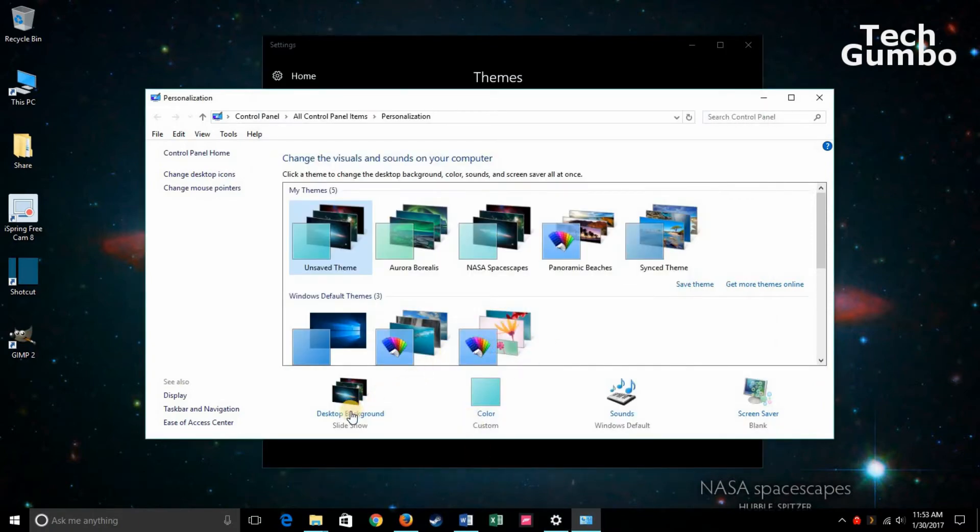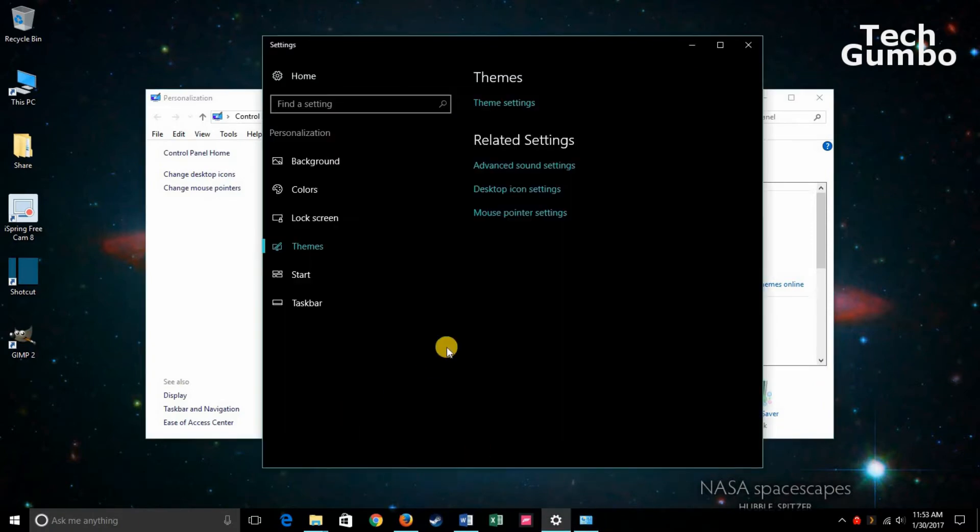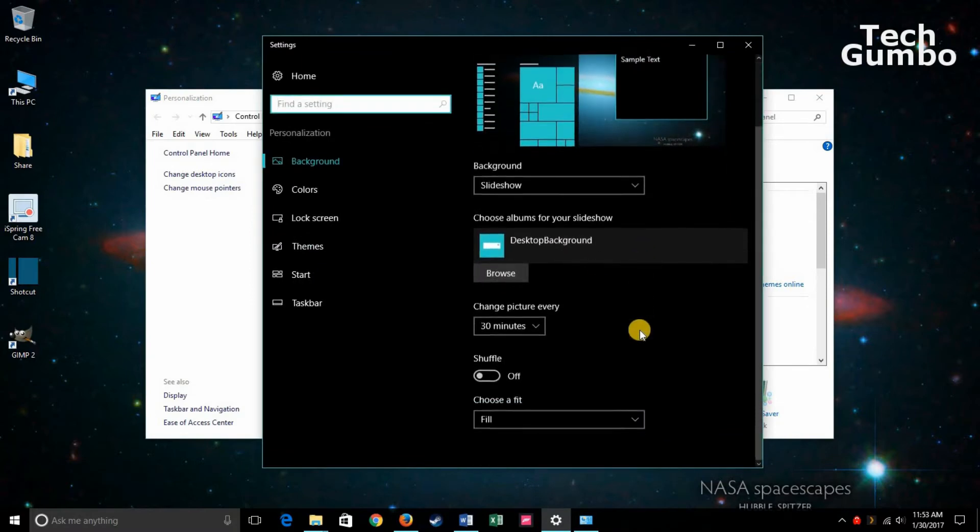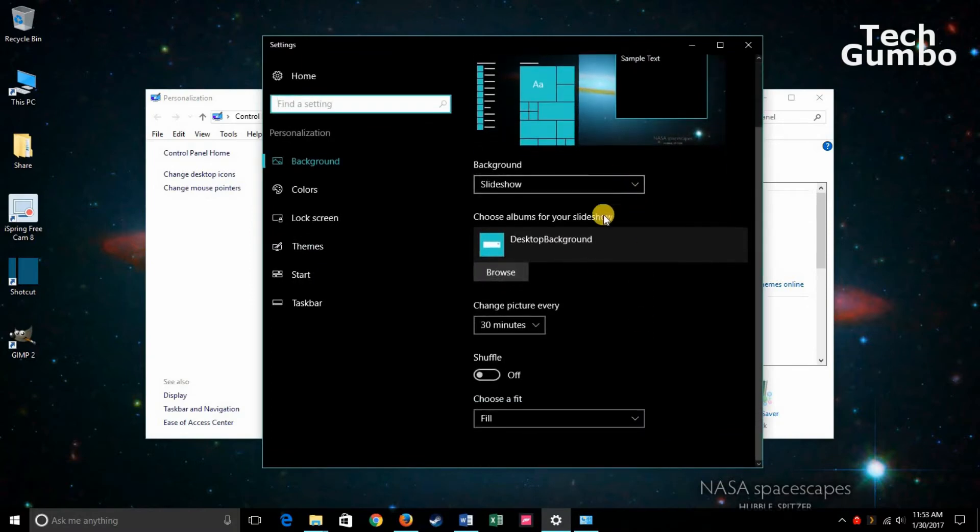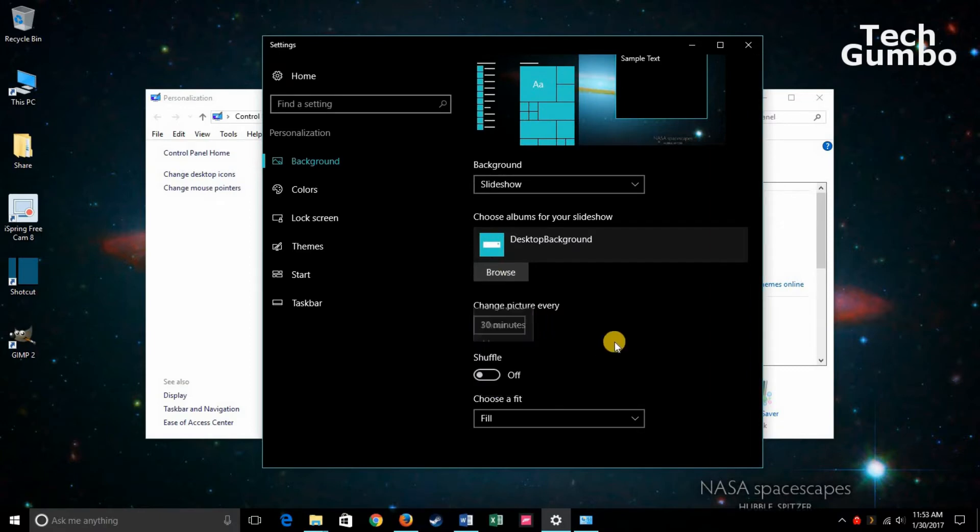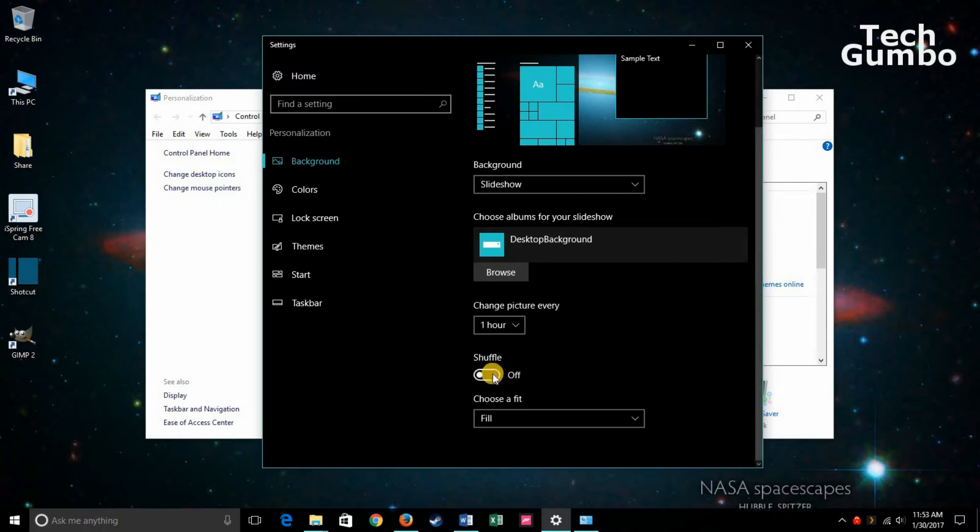You're going to want to double check here. Click on Desktop Background. You can change some of these settings here. You can change the picture every 30 minutes, 10 minutes, 1 minute, 1 hour, 6 hours, 1 day. I usually prefer once an hour. And you can choose to shuffle those pictures on or off.